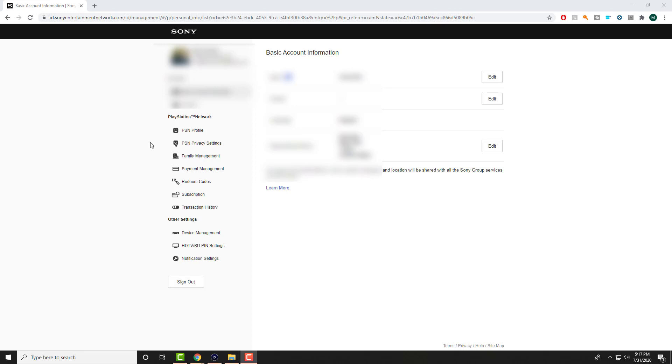So this is a weird error that for some reason the PayPal just does not link up from your PlayStation 4 itself.